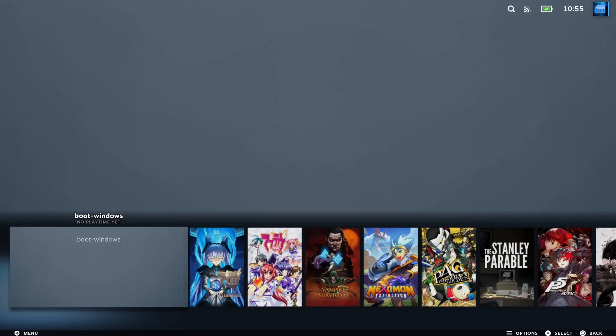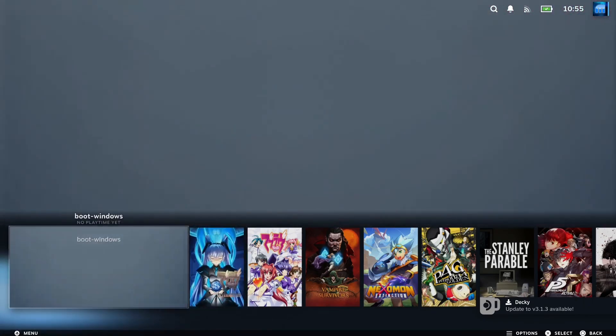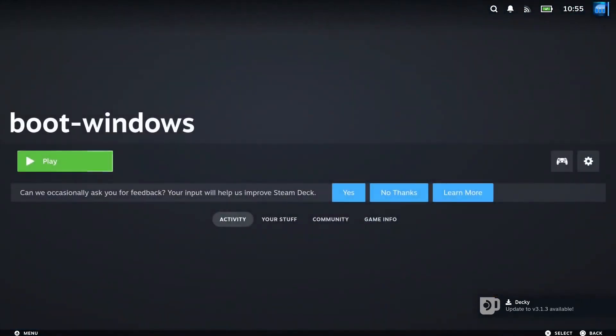And in my Steam library, I have a similar shortcut. When I select this boot Windows shortcut and I say play, Bazzite will boot directly back into Windows.